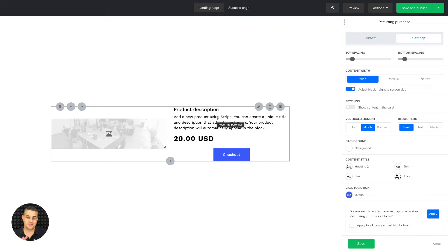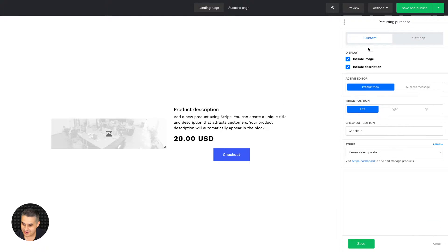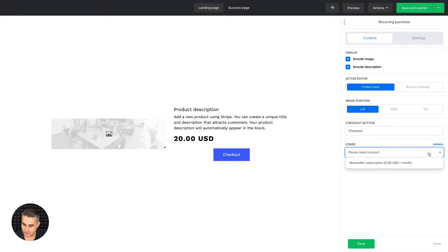I'm going to adjust the height to the screen size — there we go. I think it's very important because this is a landing page for selling my newsletter. Then I can go into the content area and go to Stripe.